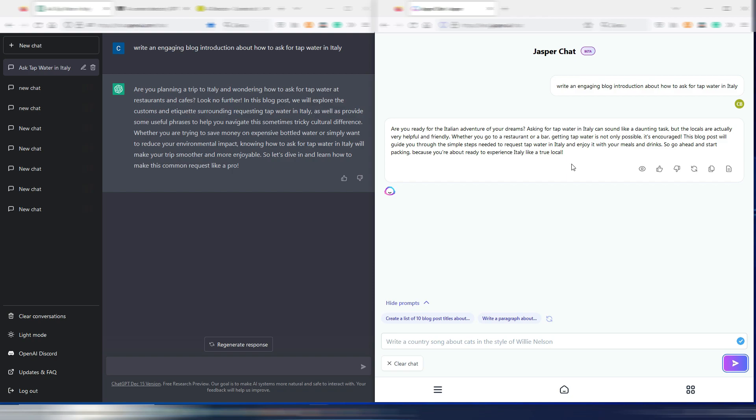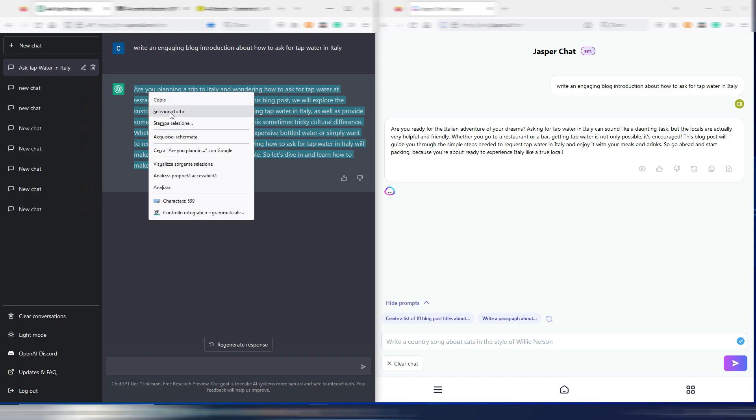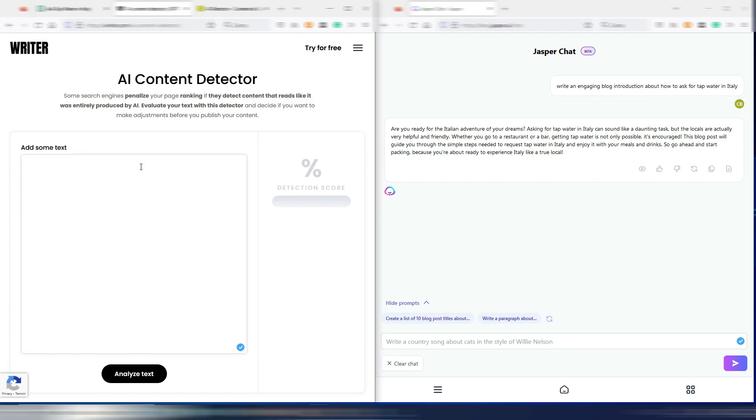Which one do you find more creative? I have my opinion but I don't want to say it because I want you to judge these two different outputs. Now let's do another thing. I will copy both these outputs and I will try to analyze them with AI content detectors.